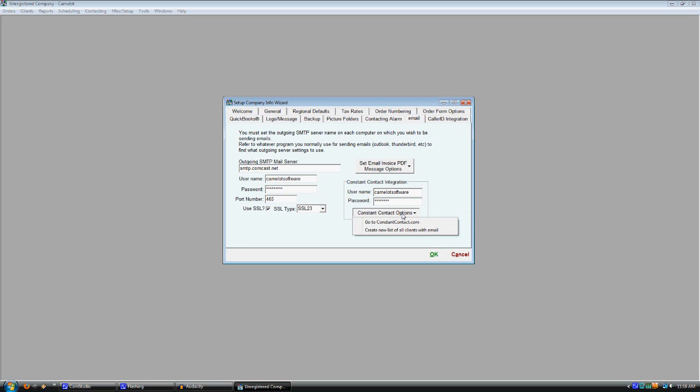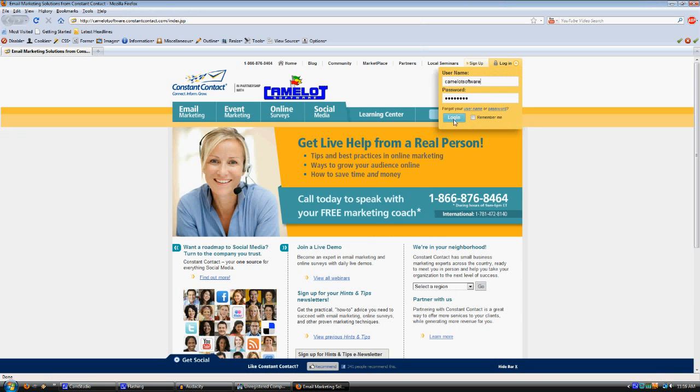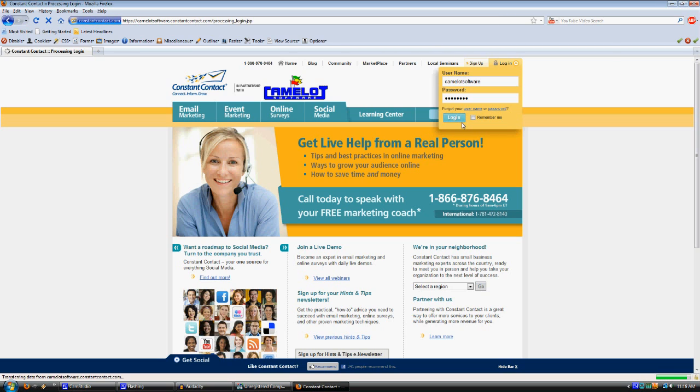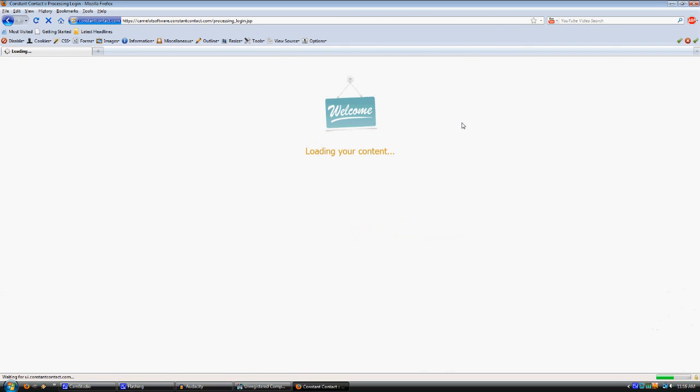If you don't have an account with them yet, haven't used them before, you'll want to go to this link here under ConstantContact options to go to ConstantContact.com and create your account and everything there through this link. This is a special link that's associated with our software, so you'll always want to log in through that link when you go to ConstantContact.com.